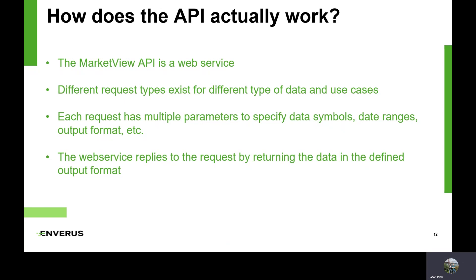There are different request types for different types of data and different use cases. Enverus has millions of different data points within the Market View platform available to customers. For instance, some users may be looking to get NYMEX trade data, while other users might be looking for hourly ISO data. Each of these different request types requires a slightly different format with different parameters, symbols, date ranges, and output format. The web service replies by returning data in the defined output format — we support HTML, CSV, TSV, JSON, XML, and more.